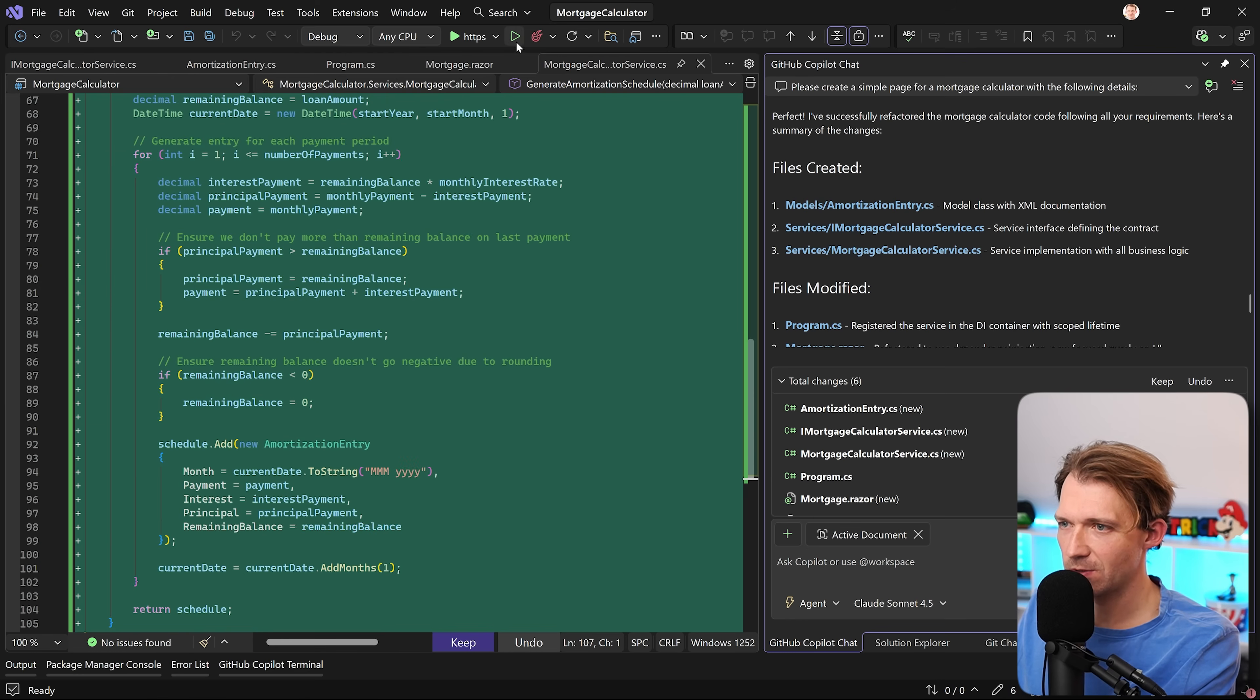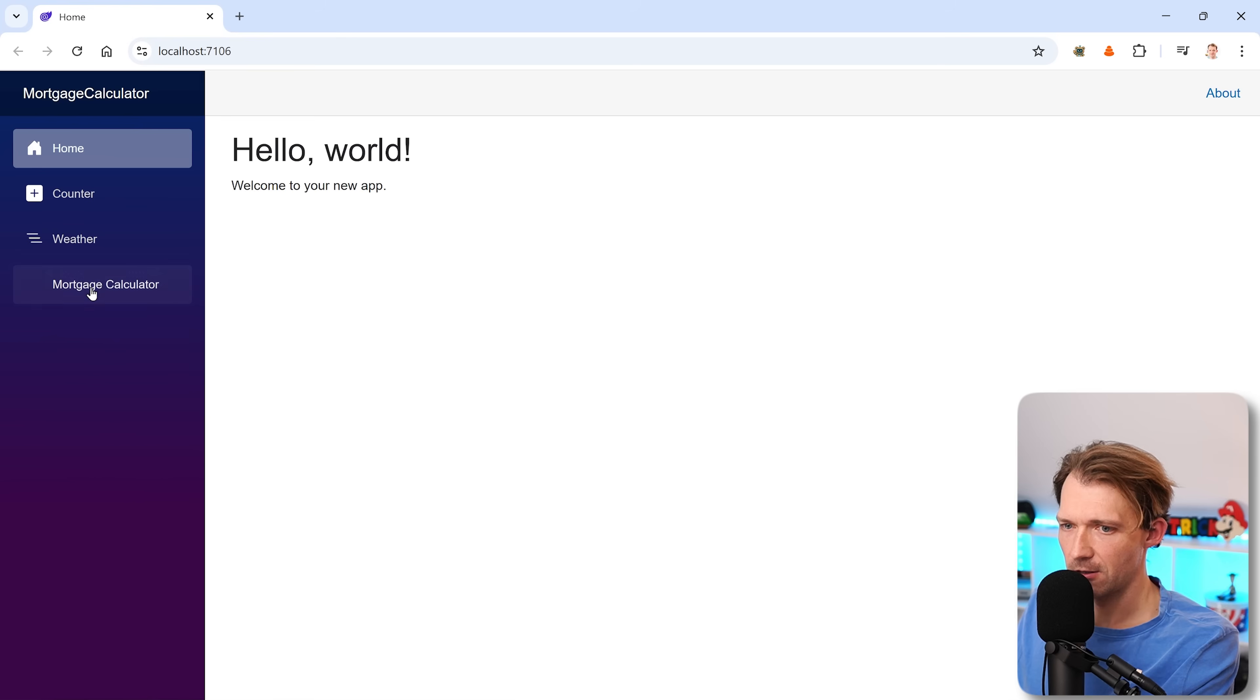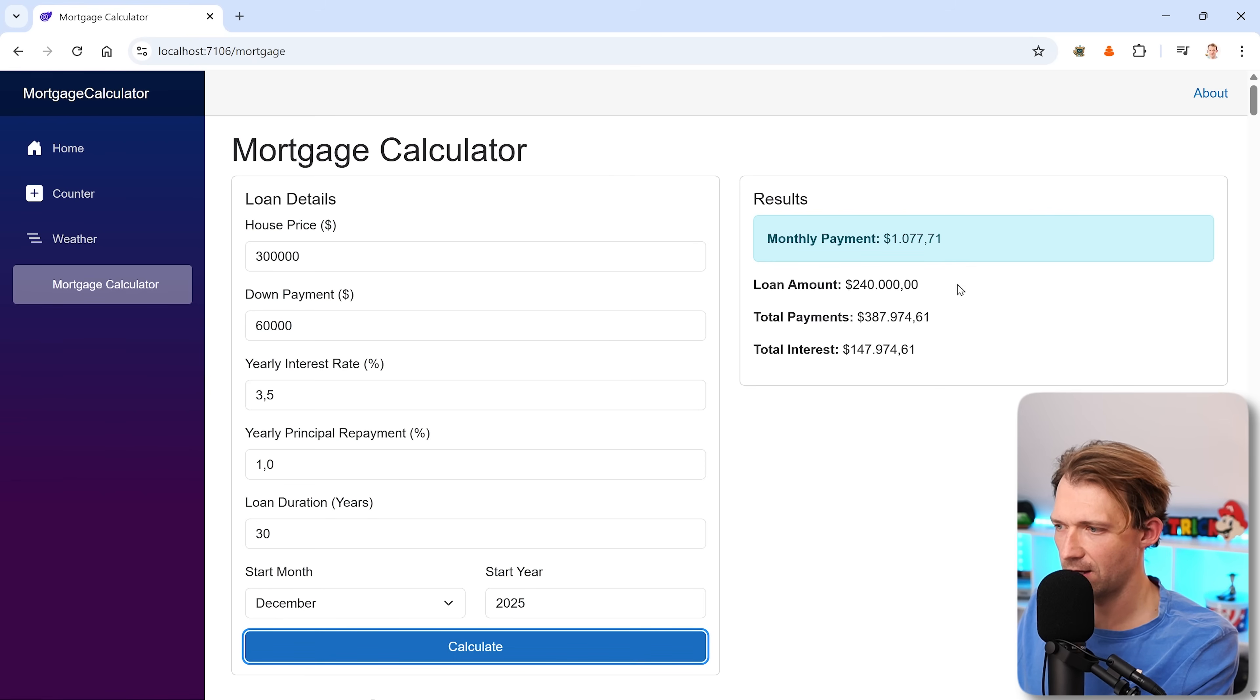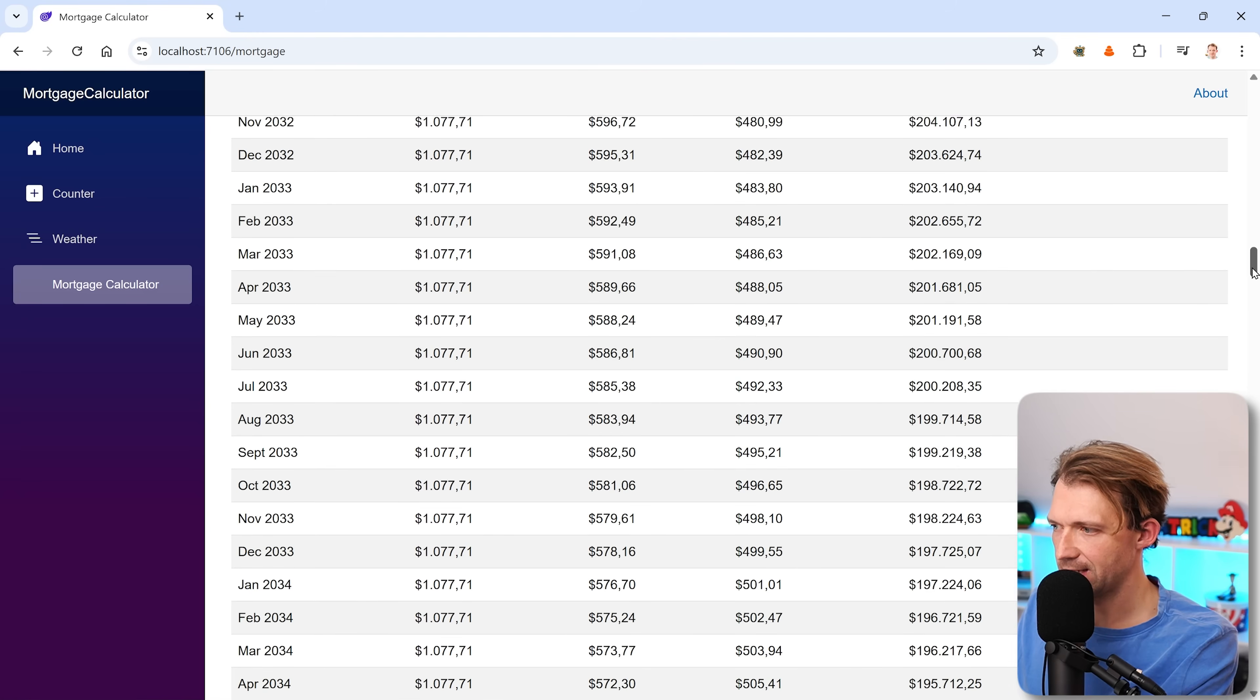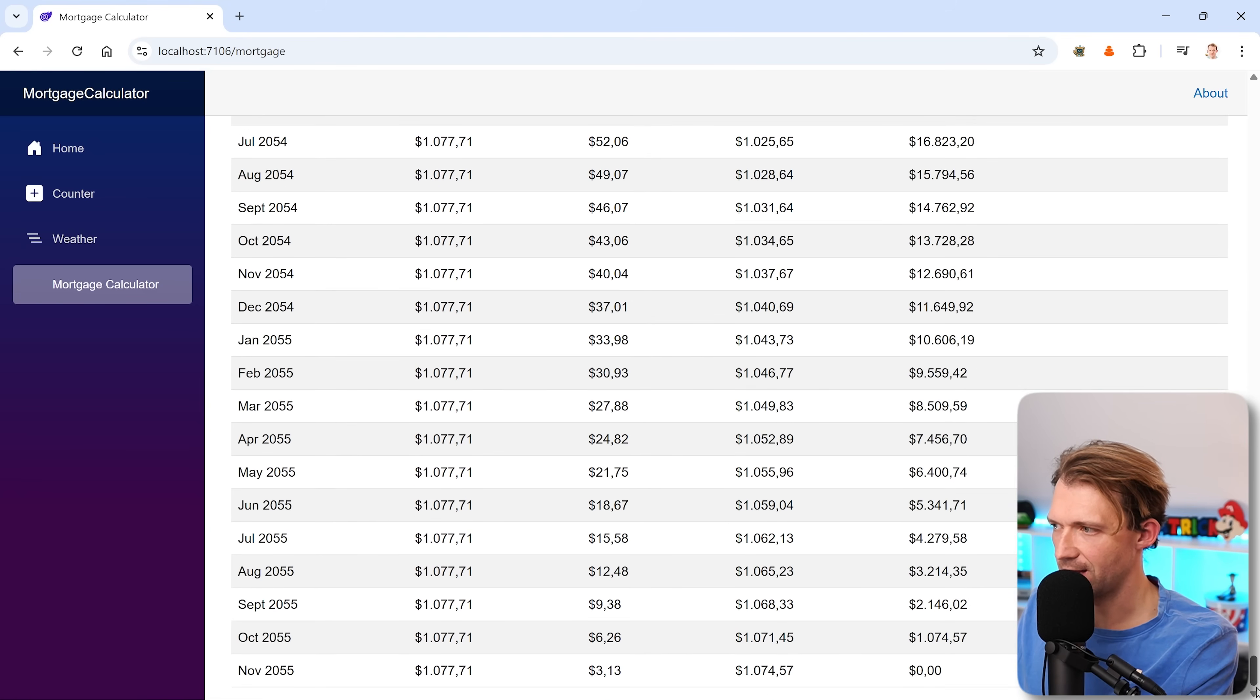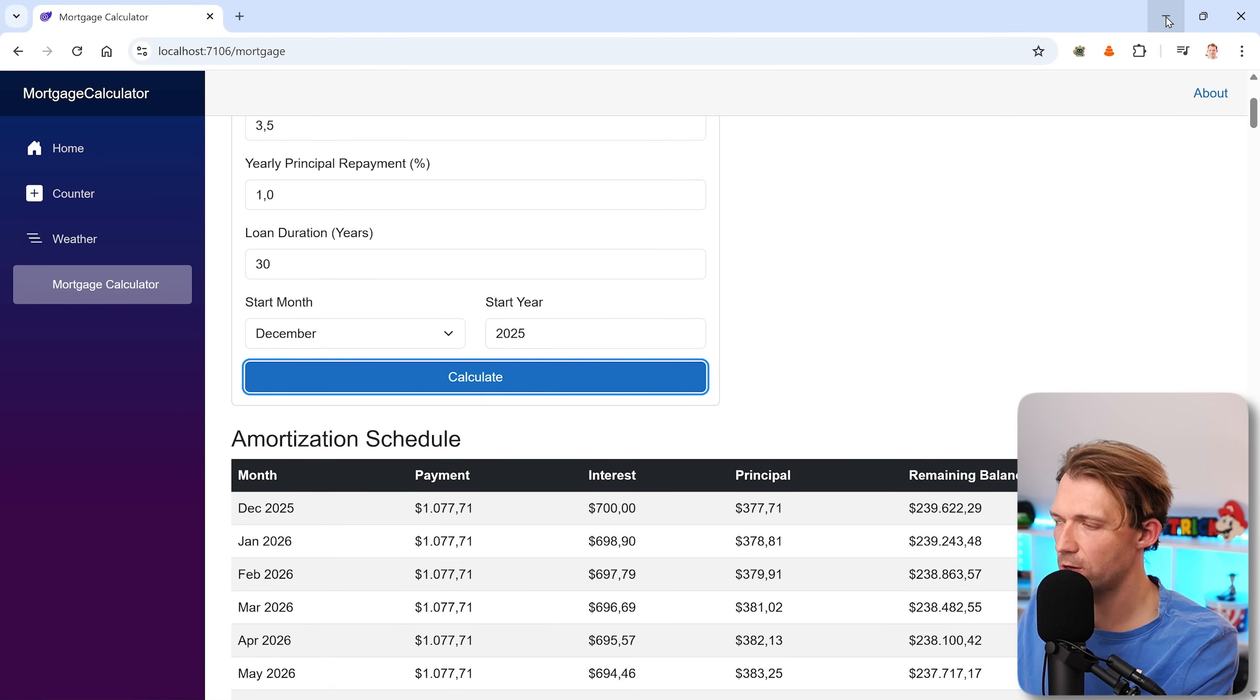Now, let's run this one more time and see if it actually still works. There it is. Same values. We calculate this thing. And also, again, result is exactly the same. Great. So this really works now. I love that.